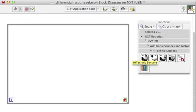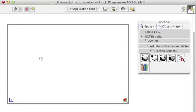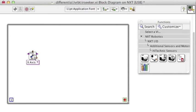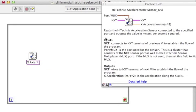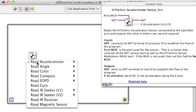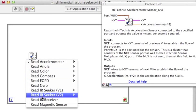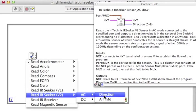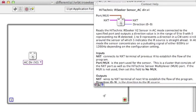So grab an IR Seeker from the Additional Sensors and Motors and HiTechnic Sensors pallets. You want to use the Read Sensor block. It's polymorphic so from the pull-down menu make sure you choose Read IR Seeker. I'm using version 2.